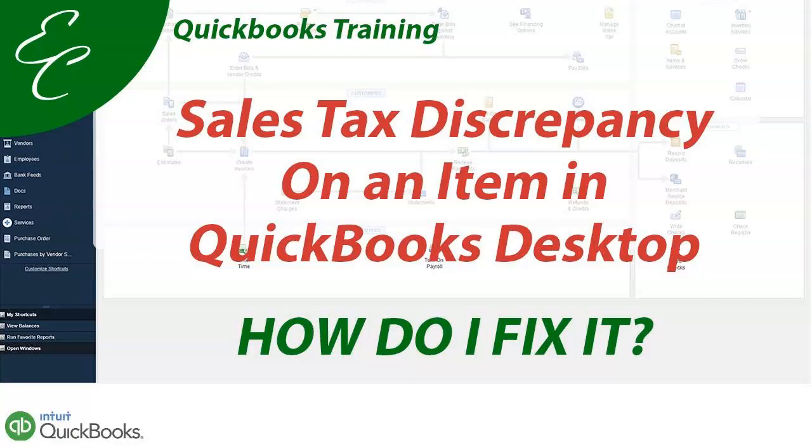Hello everyone, welcome to another tutorial with AC QuickBooks Training. In today's video, I'm going to discuss a discrepancy on the sales tax item that is non-taxable, but yet it's still trying to calculate some tax. Let's get started.